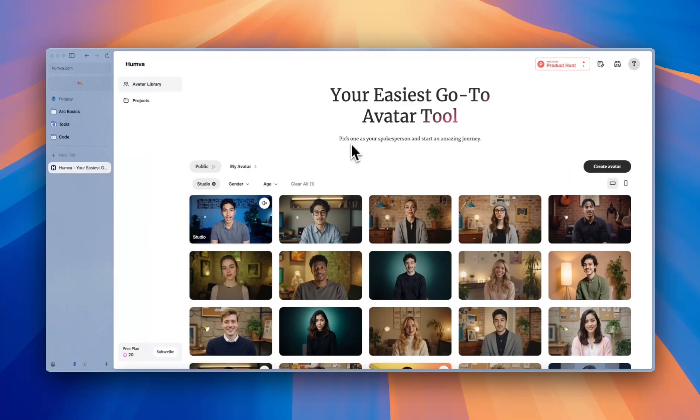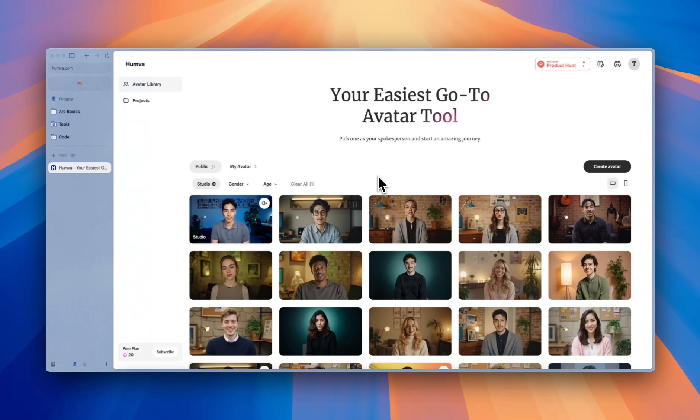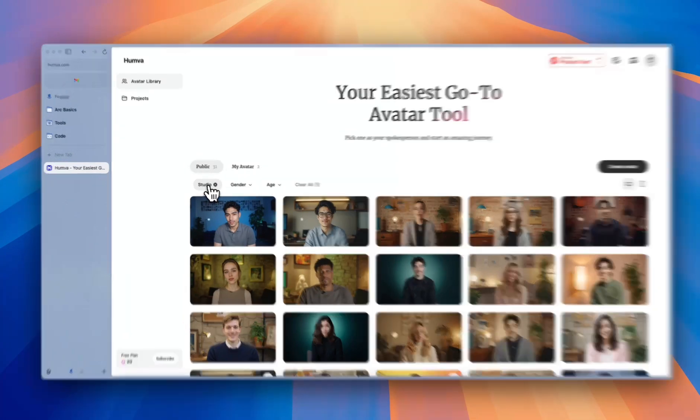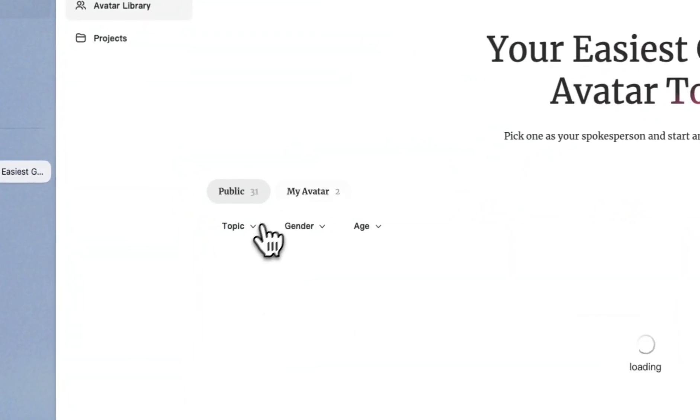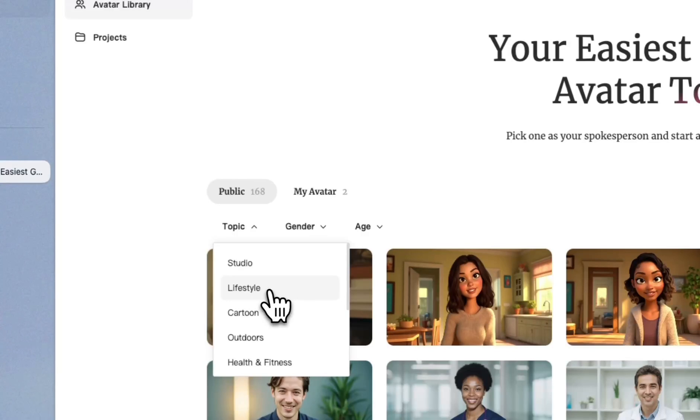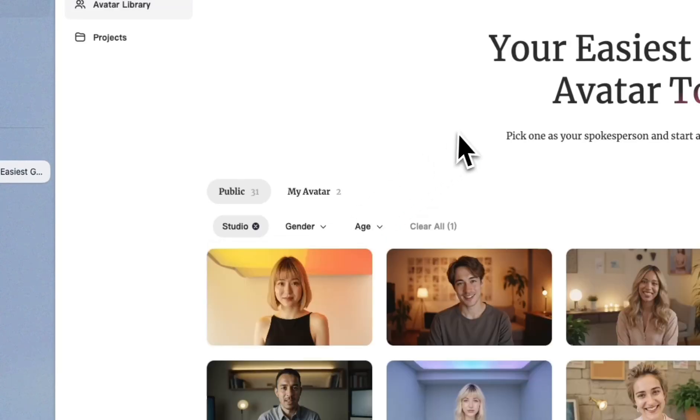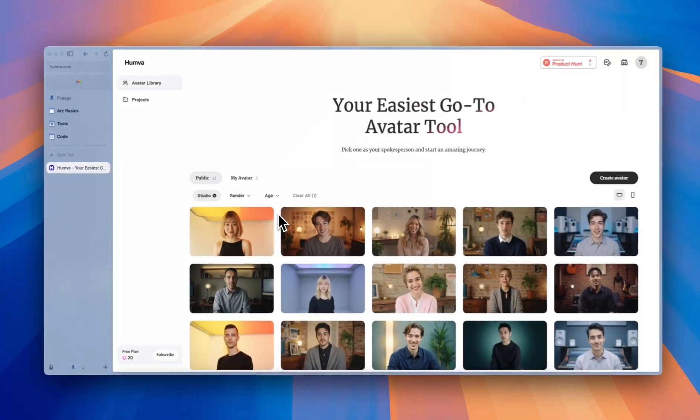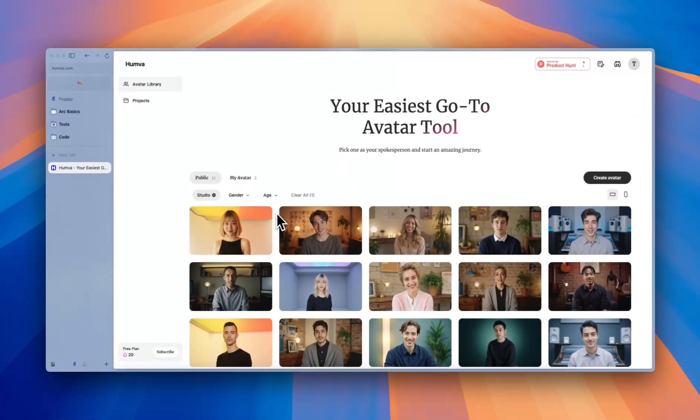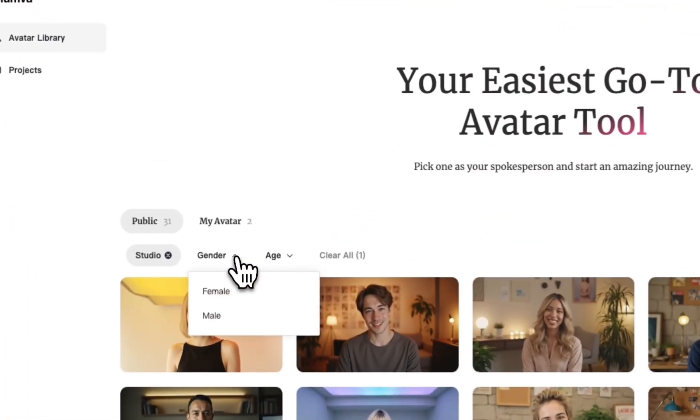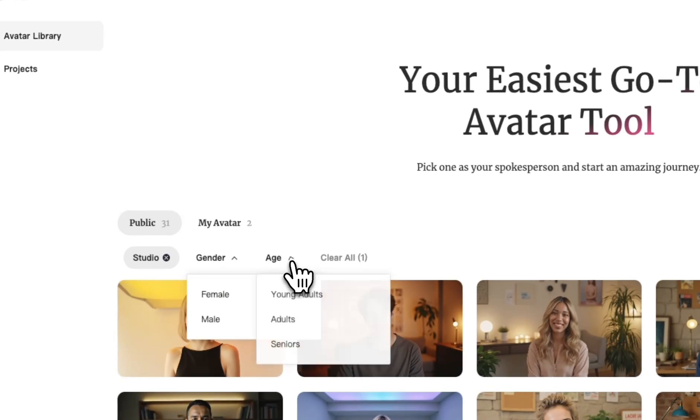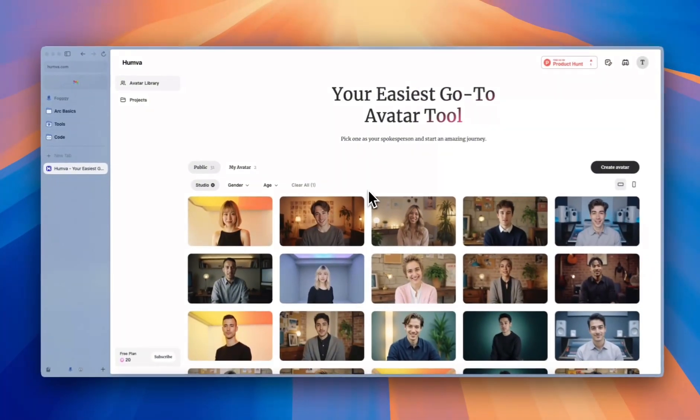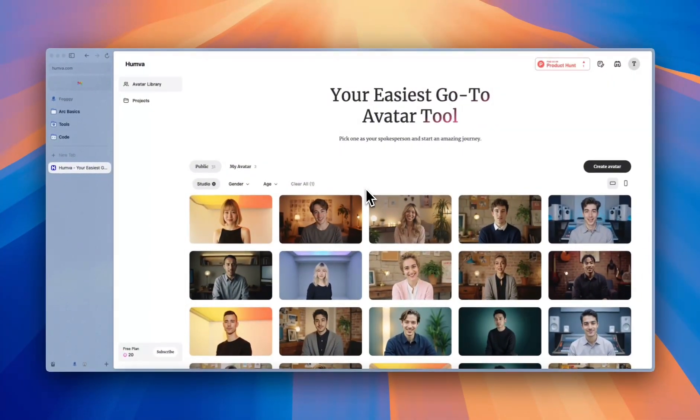Now you're on the homepage of Humva. As you can see, there are thousands of avatar templates here for you to choose from. And we also built these little filters for you to select the specific templates that you need. We can choose from the topic, which is basically the use cases of your videos. Like, I want a studio video, which is recorded and shot in a studio. And also, you can select the gender and the age of your avatars as you need. Let's browse some templates here.